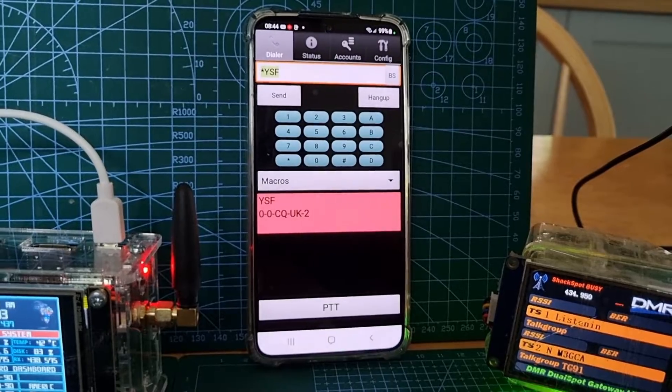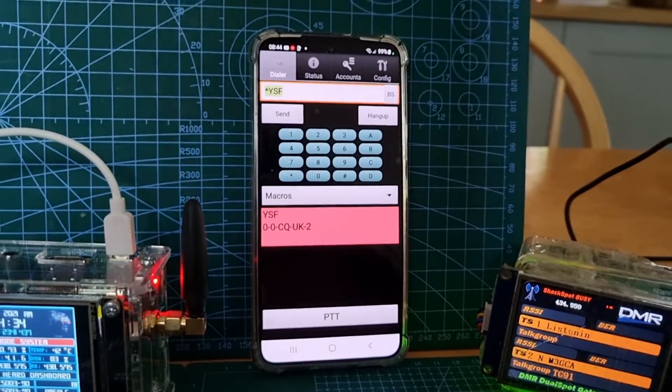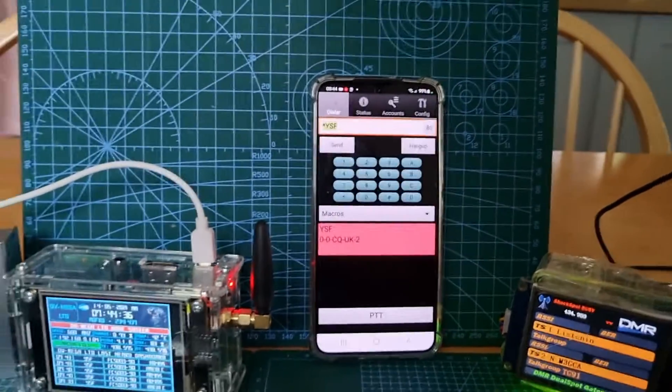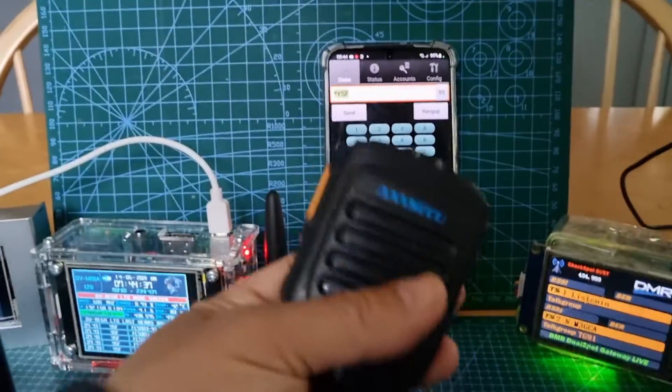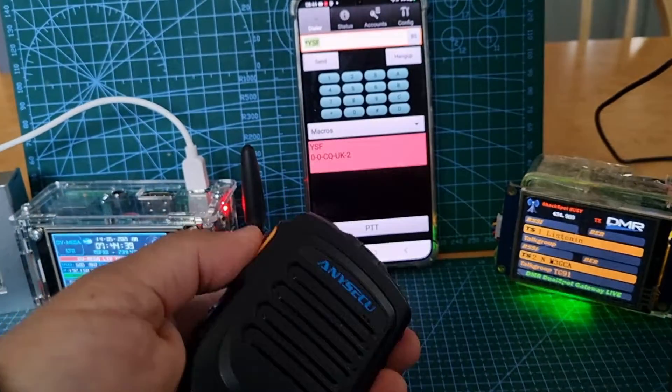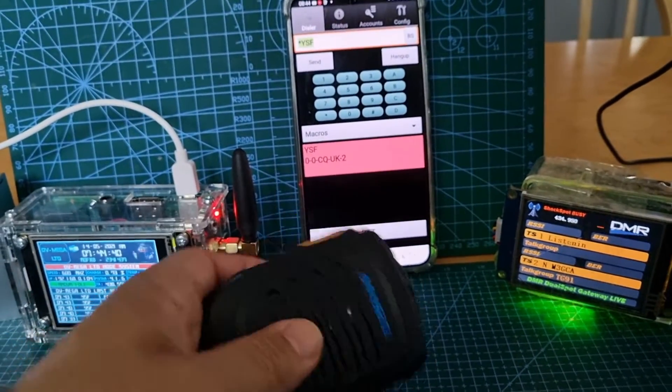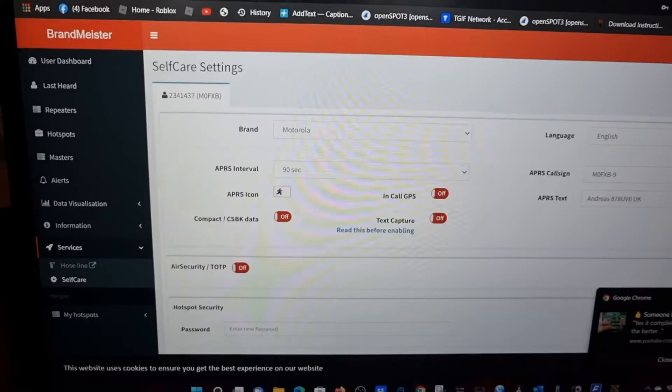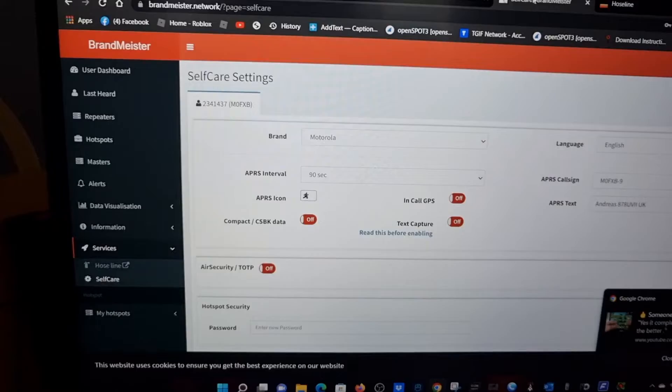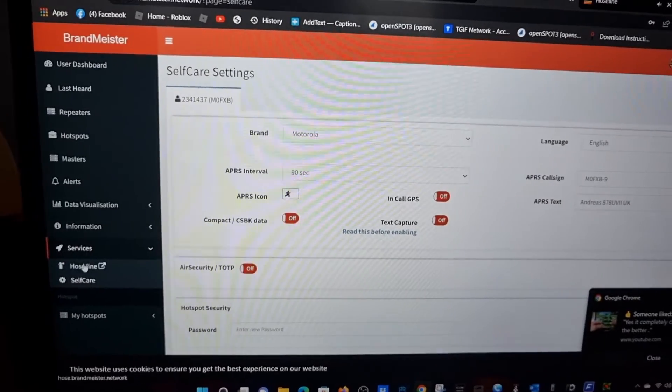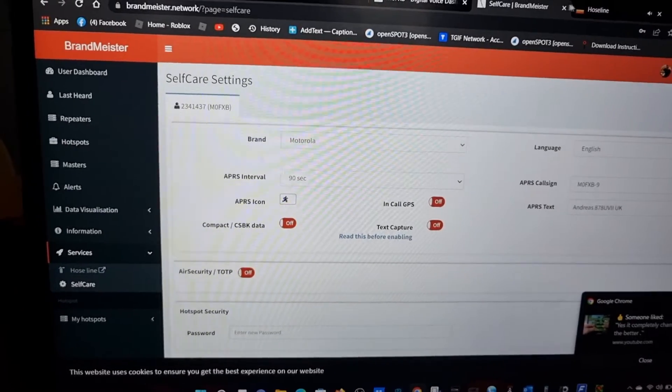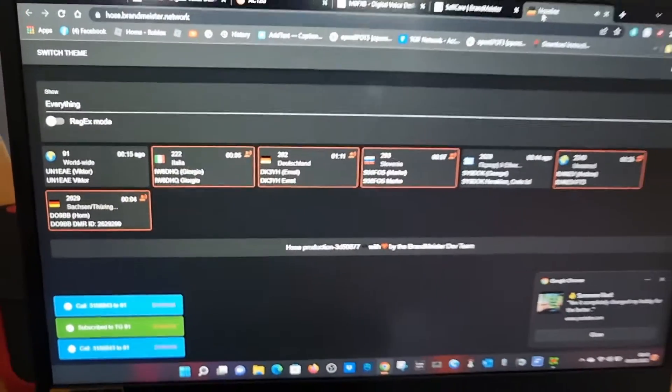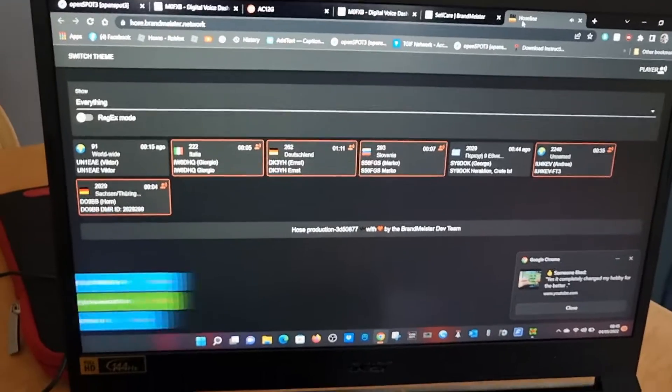Even the PTT works with it. I've got a B01 microphone here and it works with it, no problem at all. You can go on the Brandmeister hoseline, click hoseline here, and you'll end up with this page. You can actually listen to people on your laptop on DMR. You don't even have to have a license to do this.